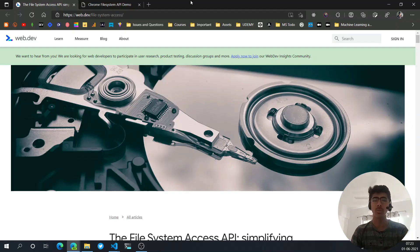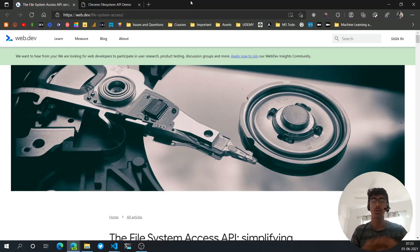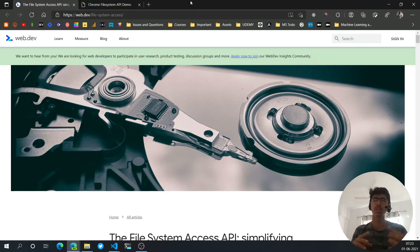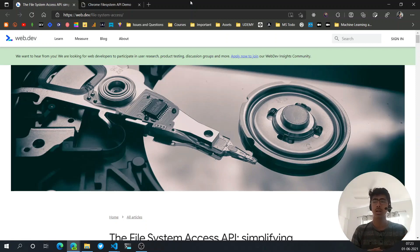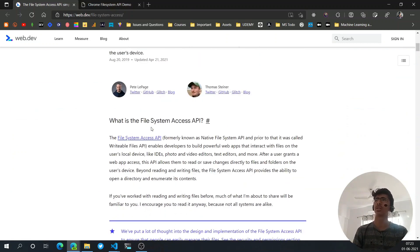Hey, welcome back to another video. I know this is a bit late — my last video was about a month ago, and I am back now on track. In this video we'll see what is the File System Access API in Chrome, or any Chromium-based web browser.